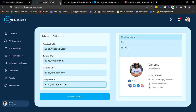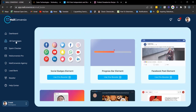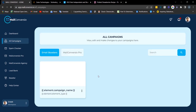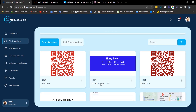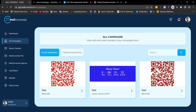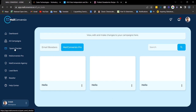Next we have 'All Campaigns.' This is where you see the number of all booster elements you've created so far, and also the Mail Converseu pro elements you've created so far. Next we have the spam checker.